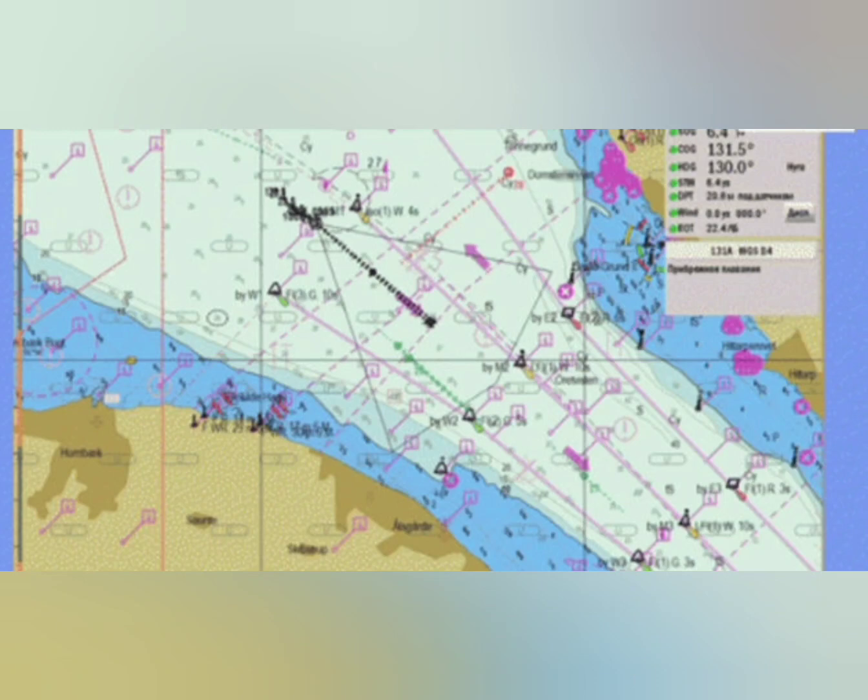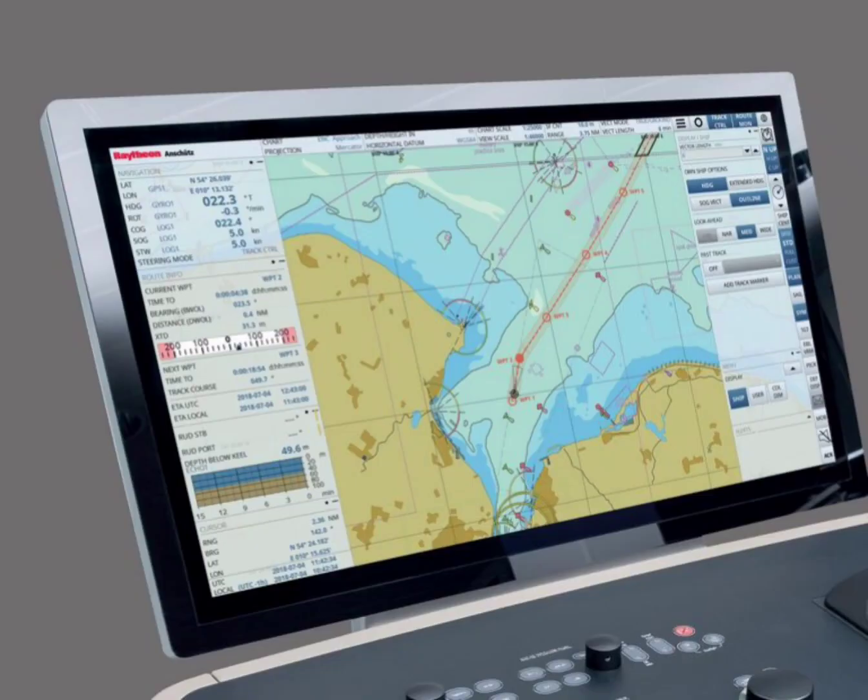Good day all, welcome to my YouTube channel Quick Tech Master Mariner. In this video we will familiarize with JRC ECDIS functions and working.